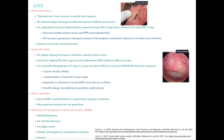Moving on to ears. First up: acute otitis externa, also called swimmer's ear. It's more common in warm and humid seasons. Symptoms include external otalgia, discharge, and possible hearing loss if sufficient pus is present. Importantly, if the tympanic membrane cannot be confirmed as intact, avoid ototoxic medications such as neomycin, gentamicin, and tobramycin. Ofloxacin is a safe option. Educate patients to keep the ear out of water during treatment.